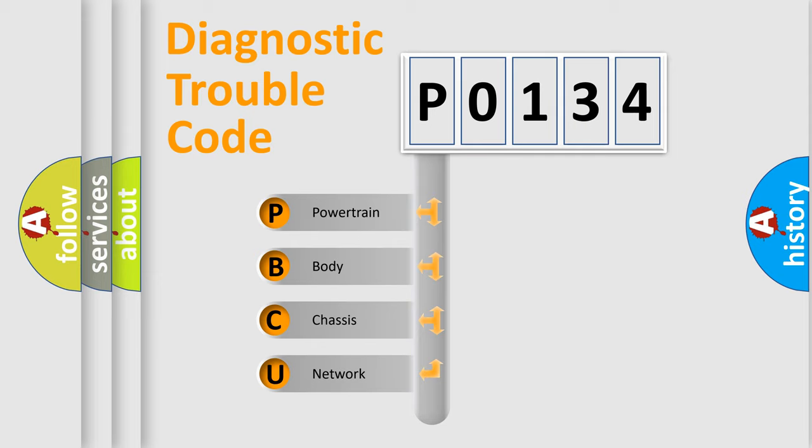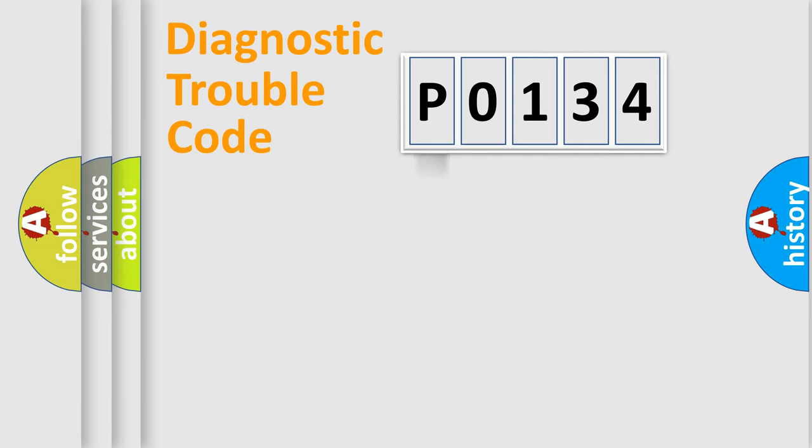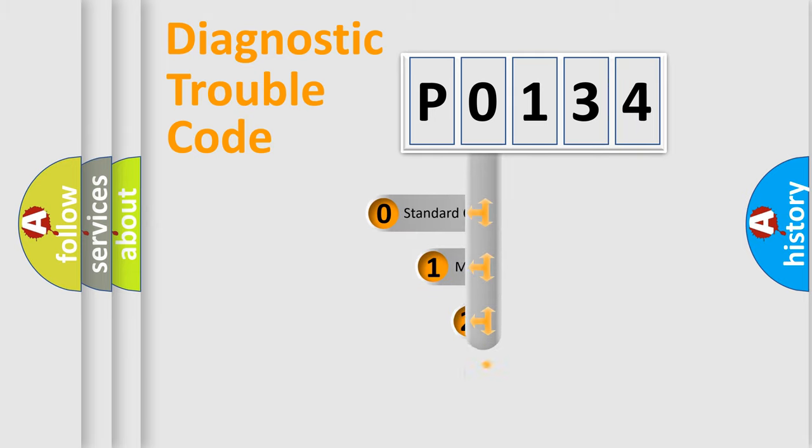We divide the electric system of automobiles into four basic units: Powertrain, Body, Chassis, and Network. This distribution is defined in the first character code.